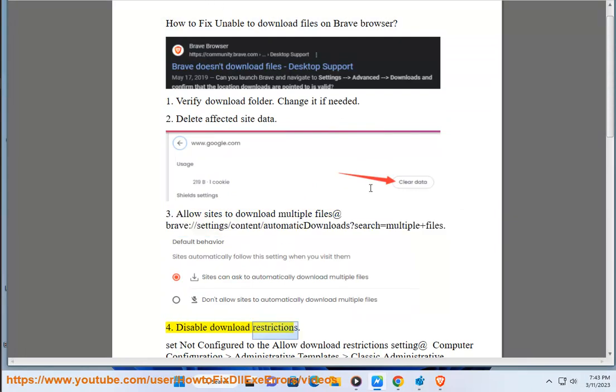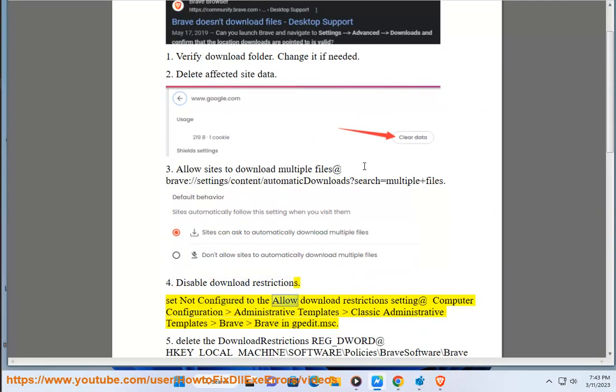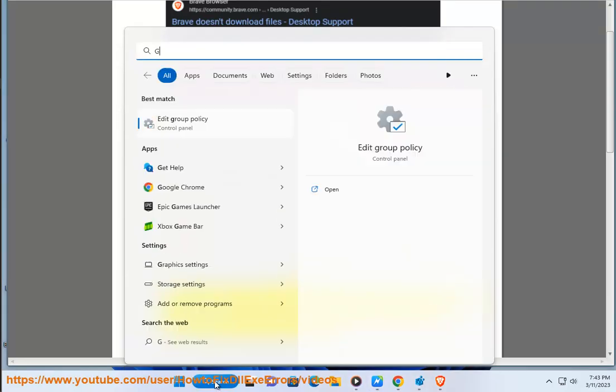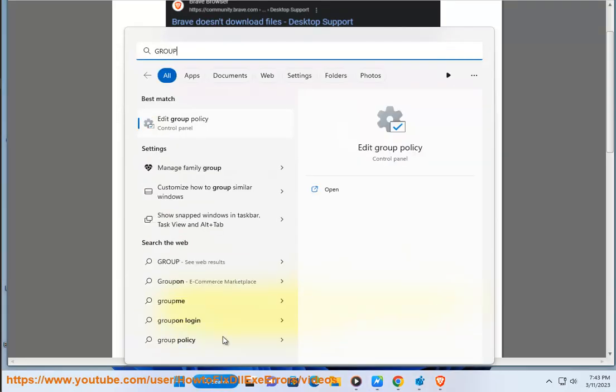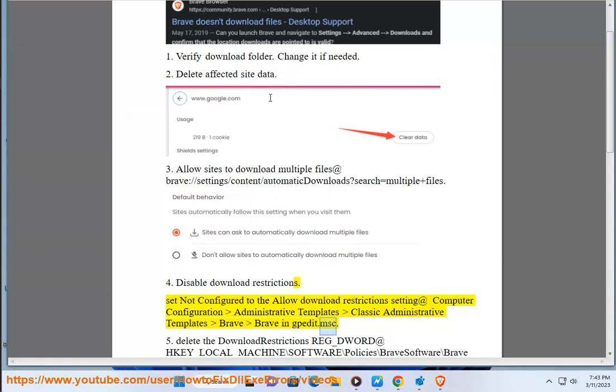Four: disable Download Restrictions. Set 'Not Configured' to the Allow Download Restrictions setting at Computer Configuration > Administrative Templates > Classic Administrative Templates > Brave, using gpedit.msc.